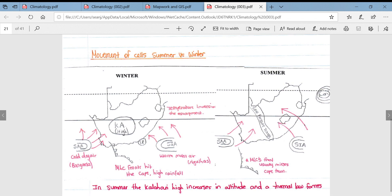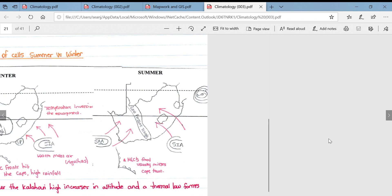To reiterate: in summer, the Kalahari high increases in altitude and a thermal low forms over the interior.